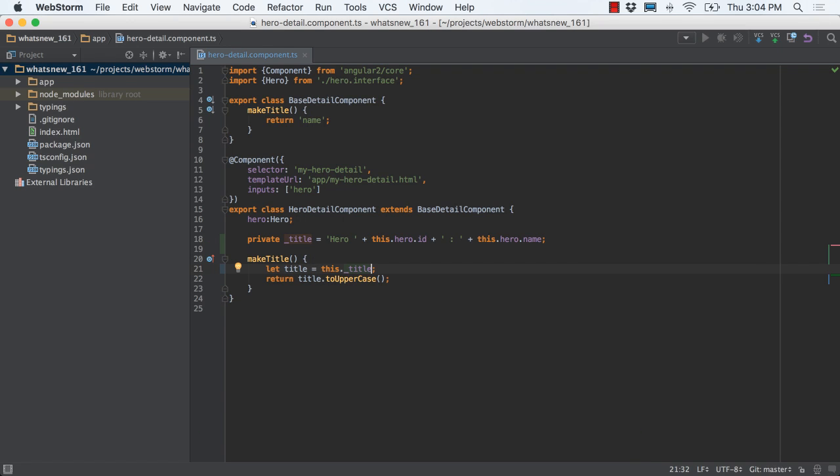WebStorm also improves refactorings for create method, inline method, and more, both for ES6 and TypeScript.